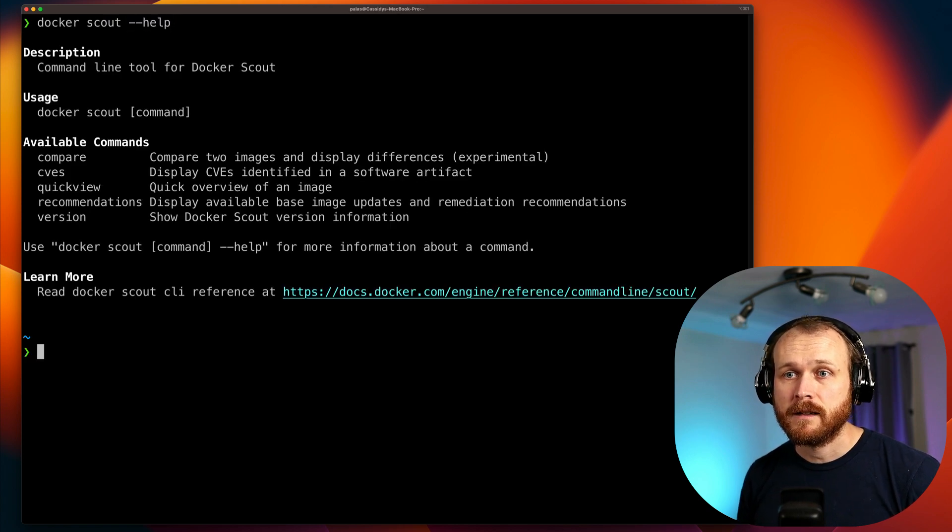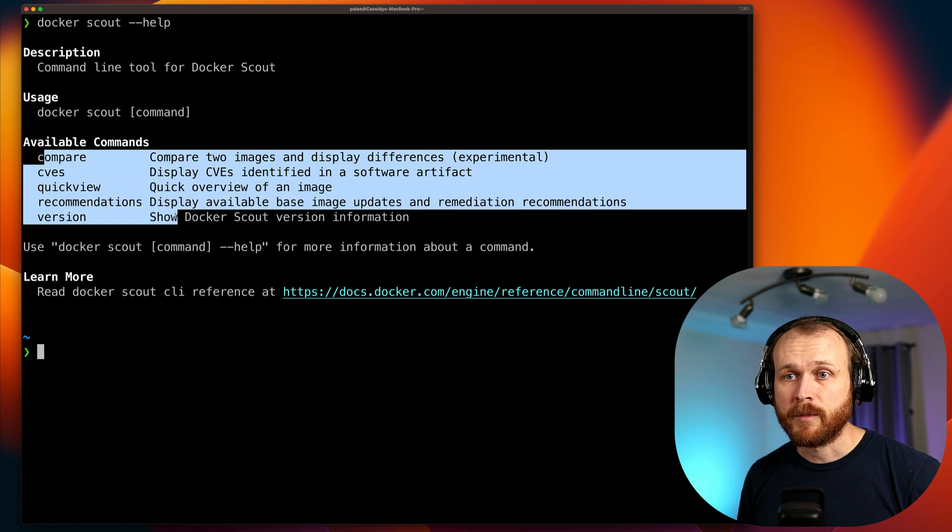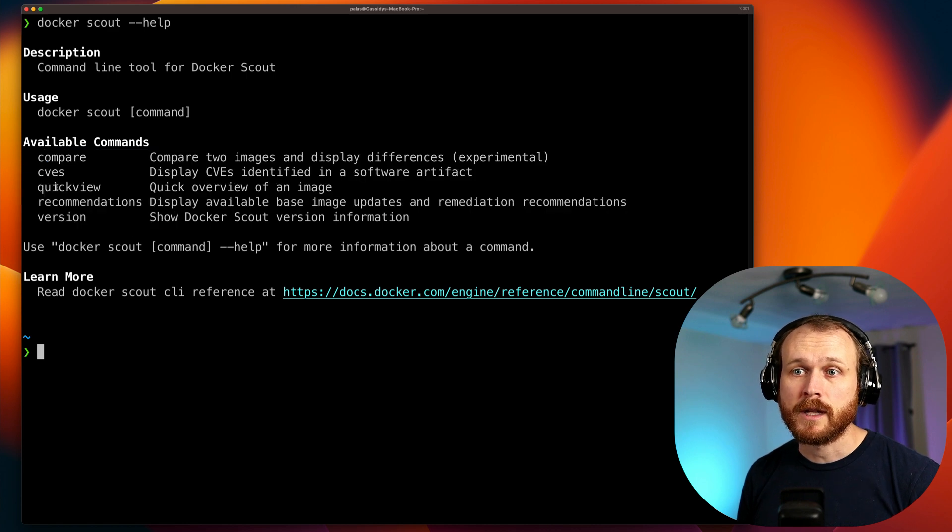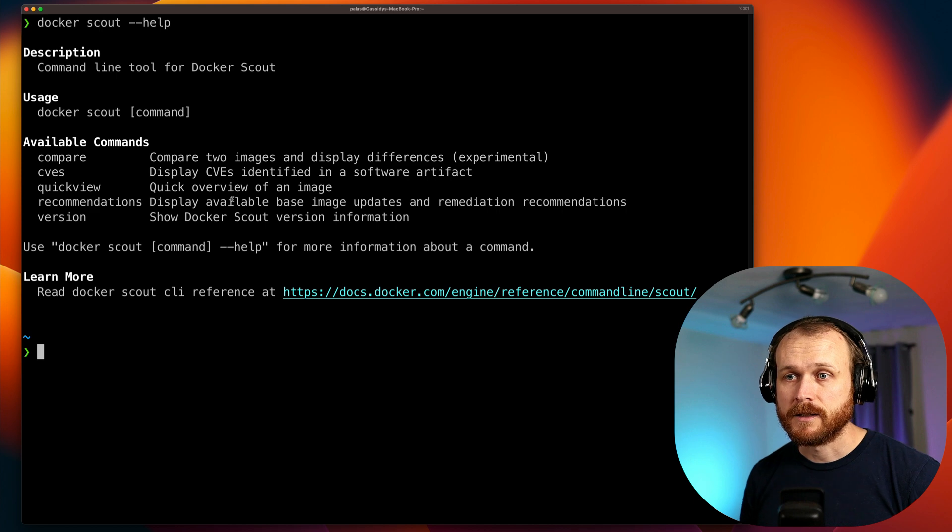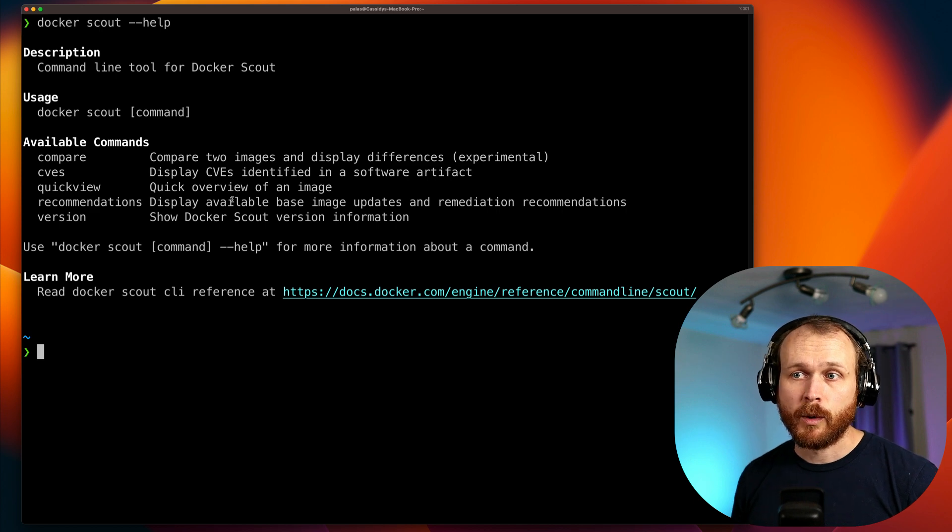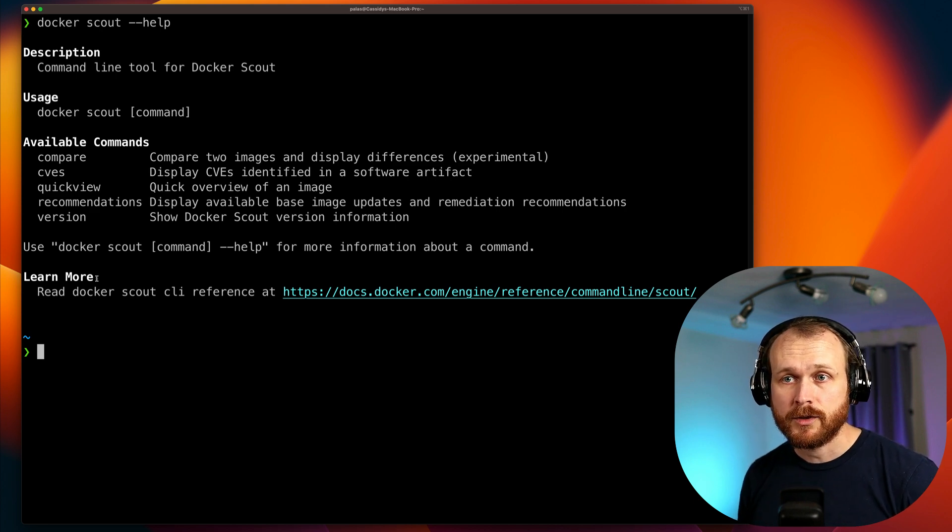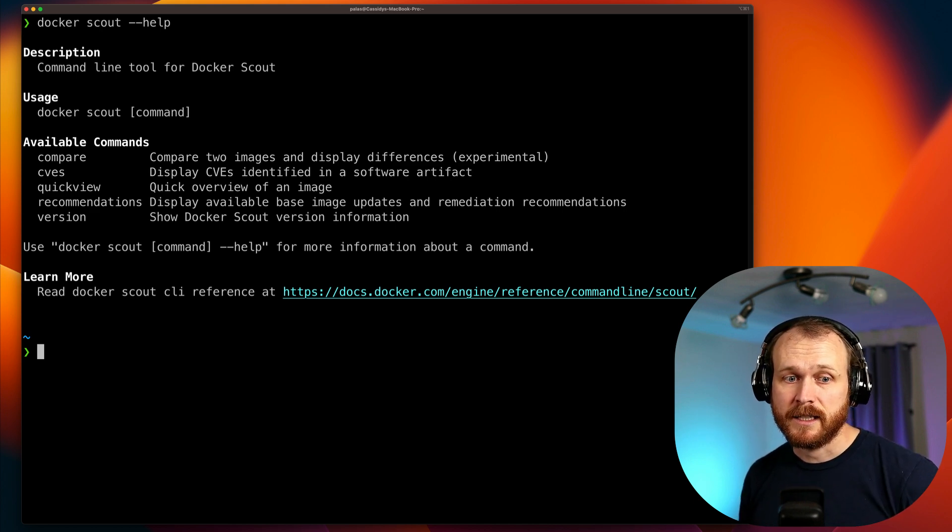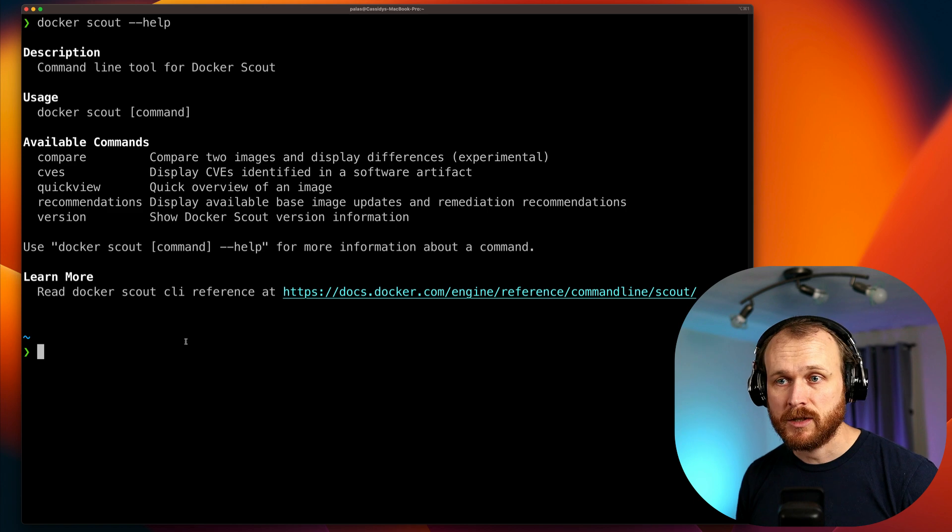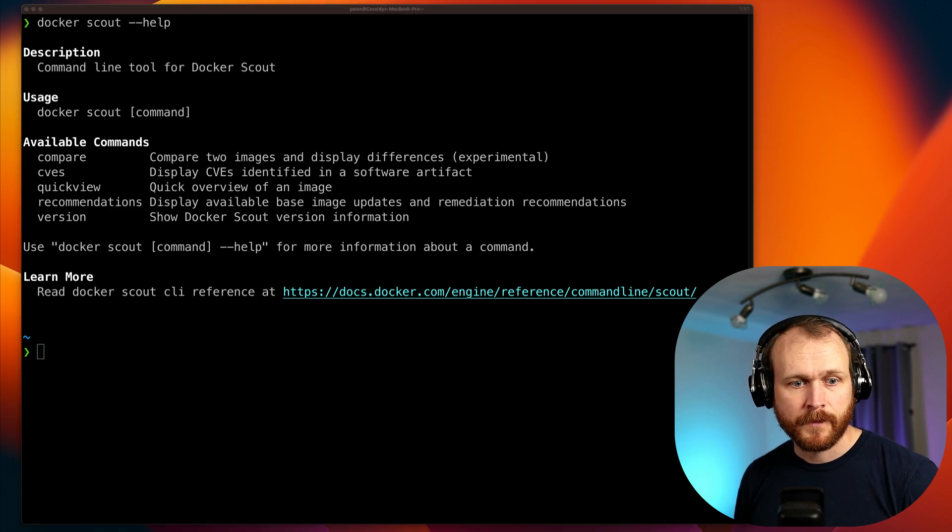Previously you would have done something like docker scan and then you type the image name and tag. Now, however, the Docker command will be docker scout and then the subcommand, and then our image name. So like with any Docker command, we can issue the help option to get more information. So I can do docker scout --help. And we can see there are these five subcommands. The two that I'm going to look at are CVEs and recommendations.